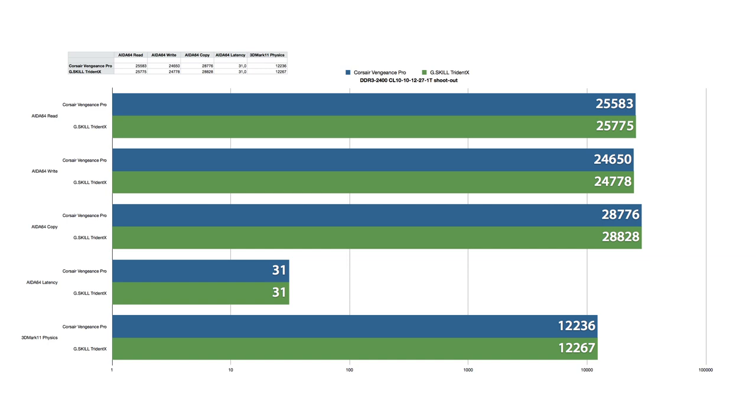However, the G.Skill has a replicable better performance compared to the Vengeance. Then there is another problem with the Corsair Vengeance that the heat spreader is a bit lacking quality.